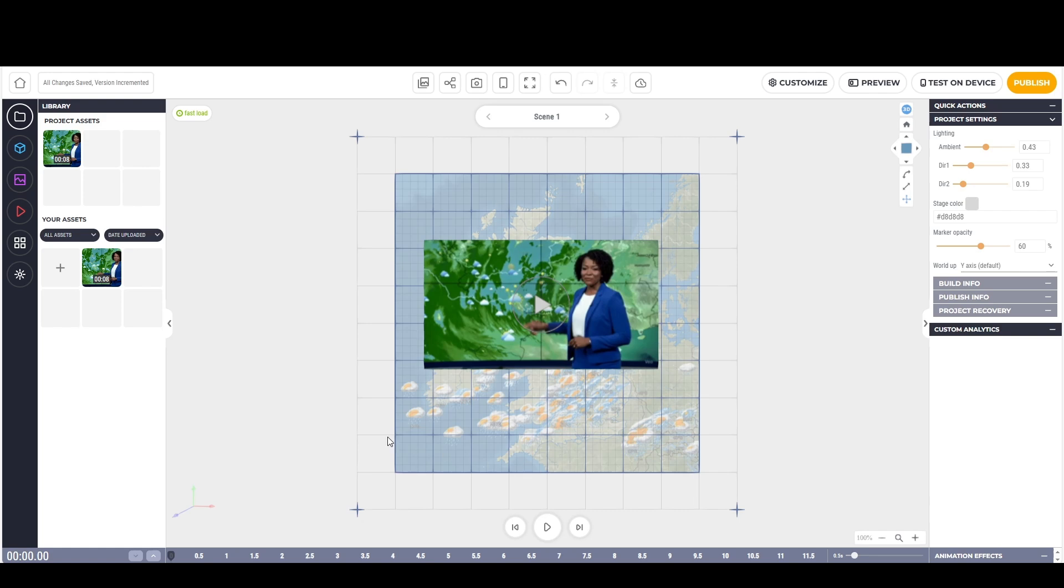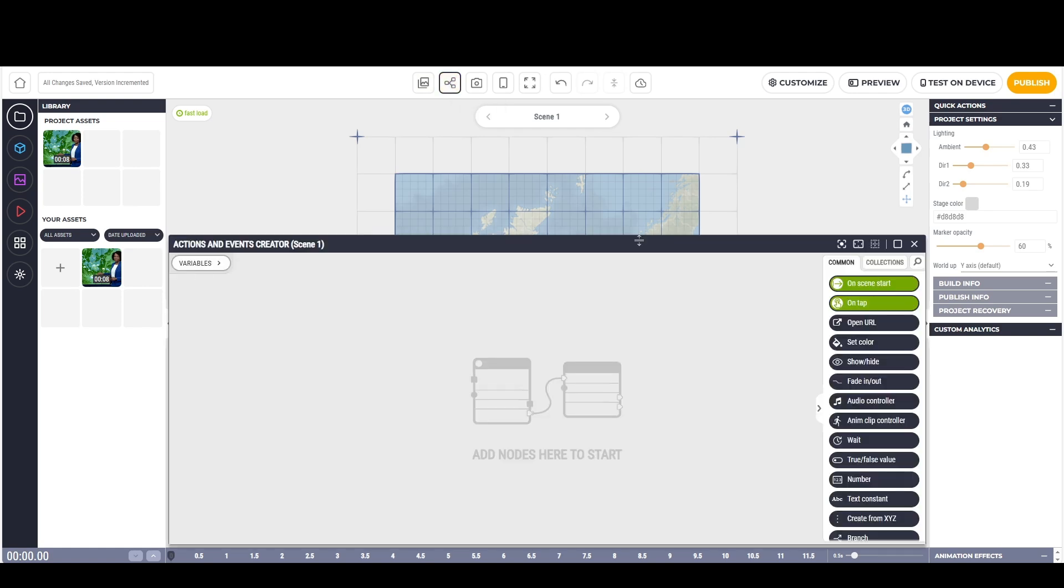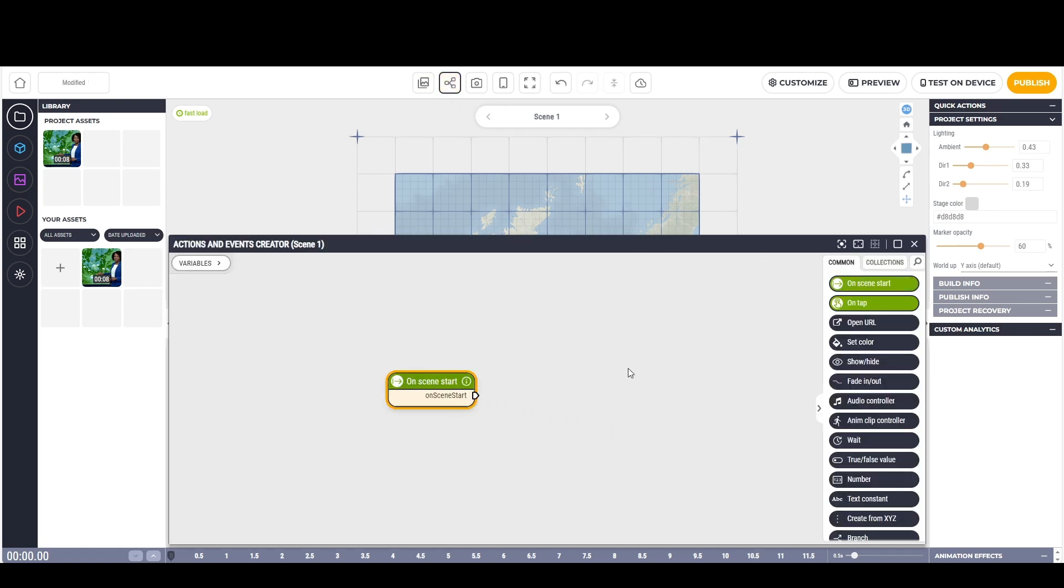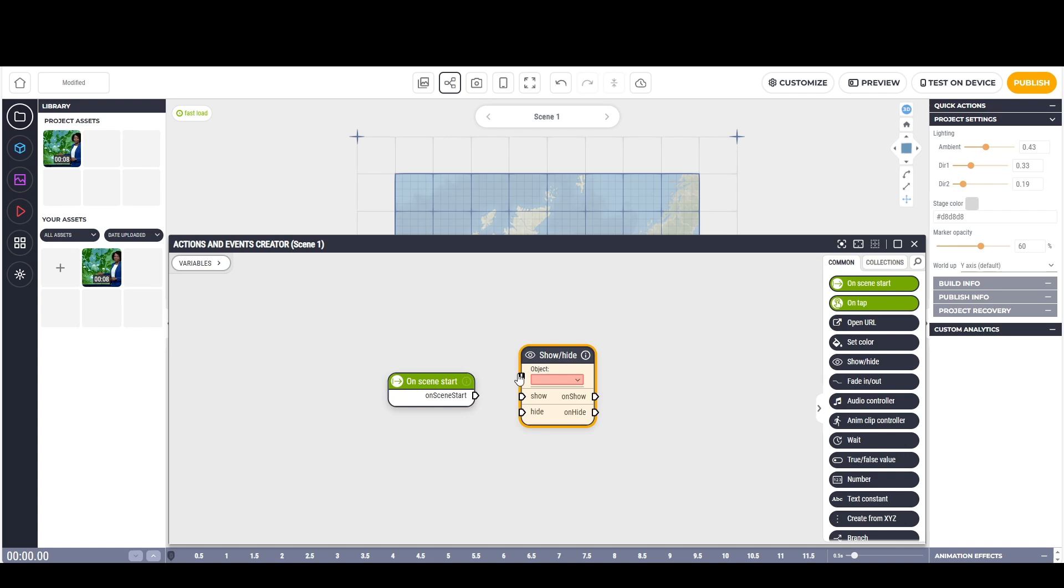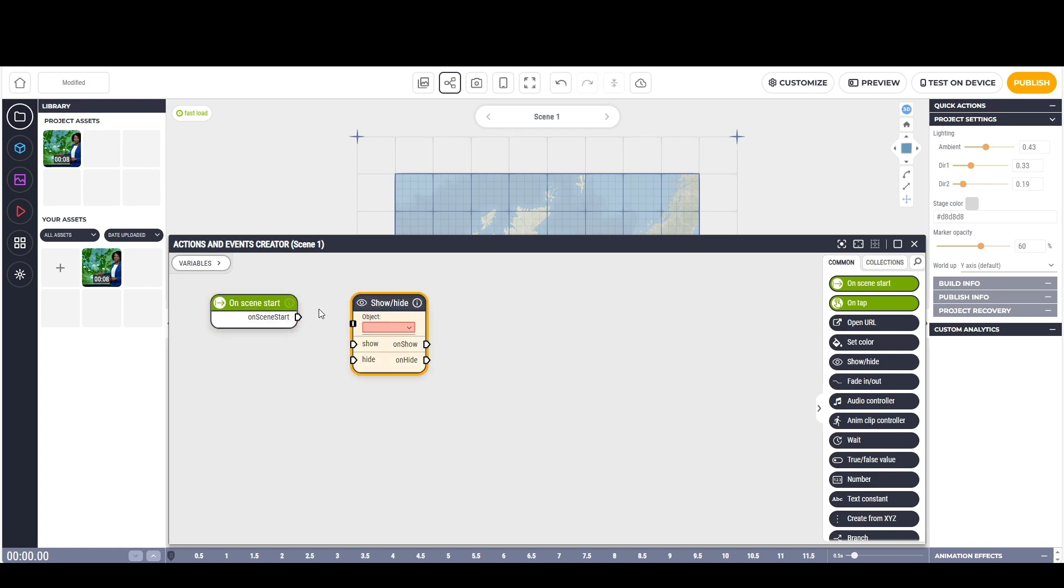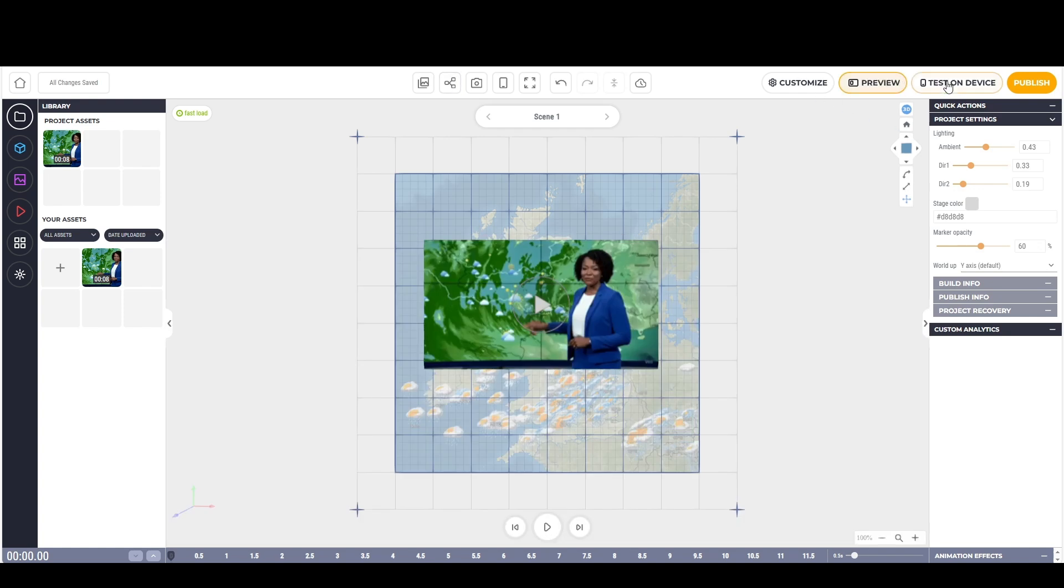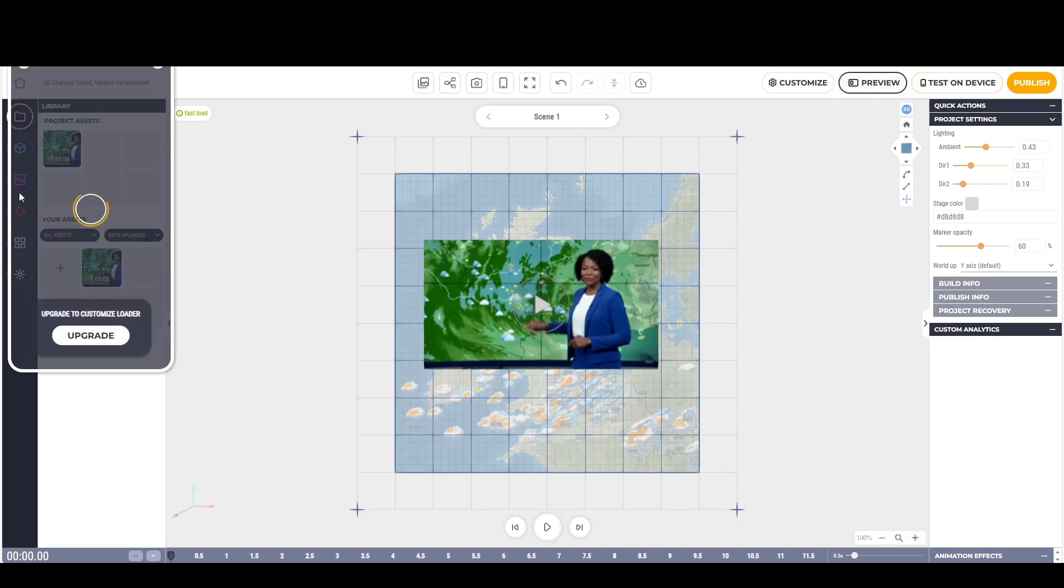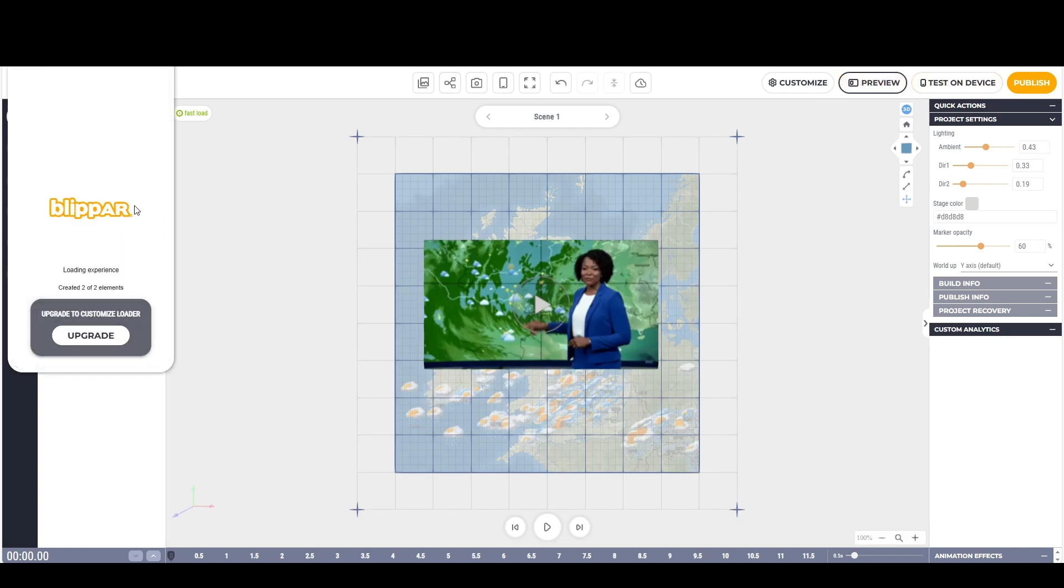This video is there straight away. We don't want that. What we want is for it to be triggered only when this image is scanned. So I'm going to go to toggle actions and events. And on scene start, I'm going to find the show and hide. I'm going to drag this on to hide and I'm going to click on the video. So on scene start, hide the video. So now when we test preview it, the video should not be there at all.